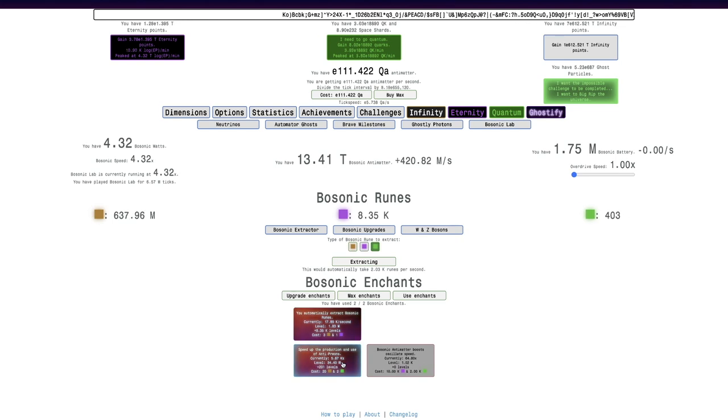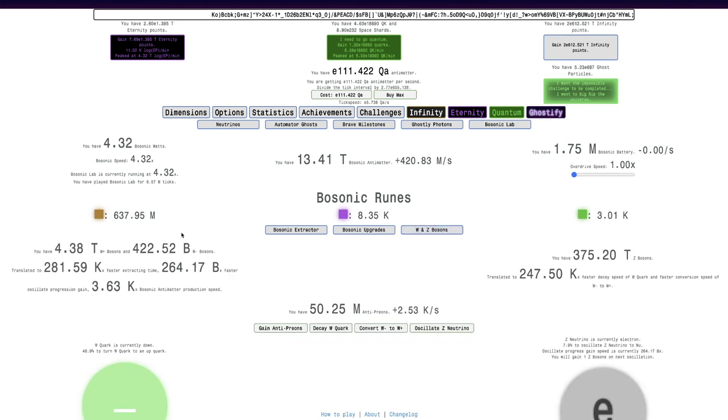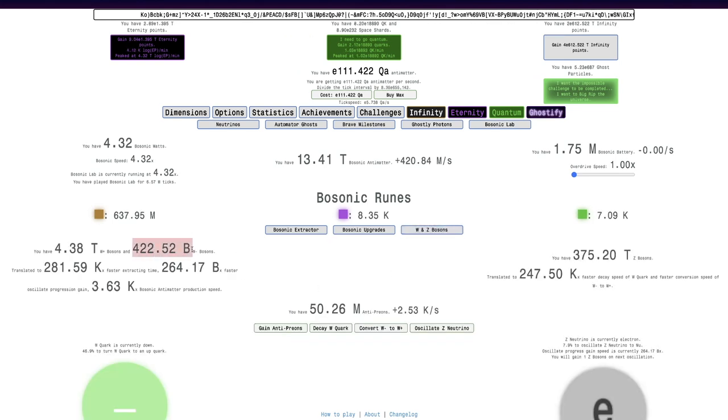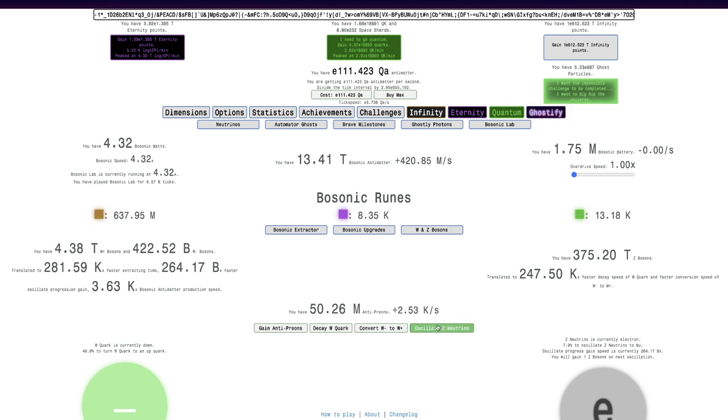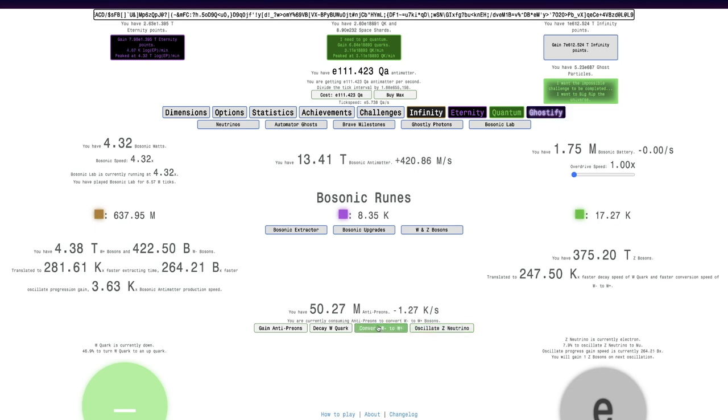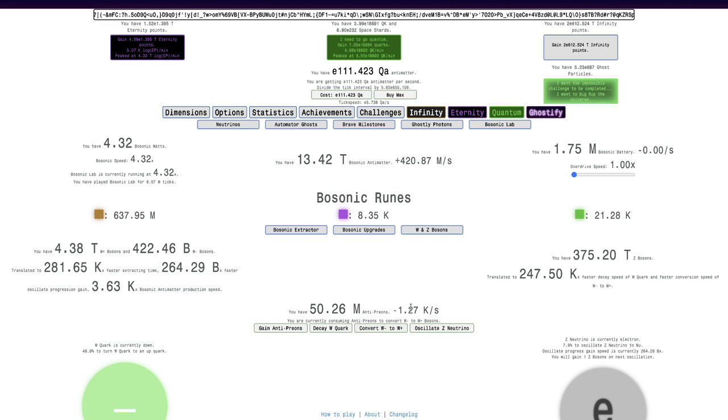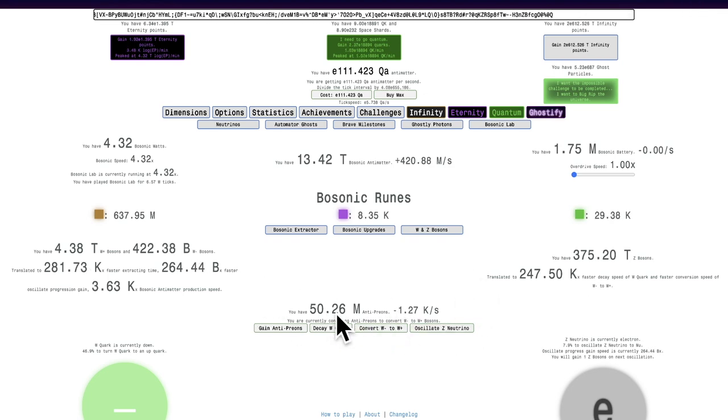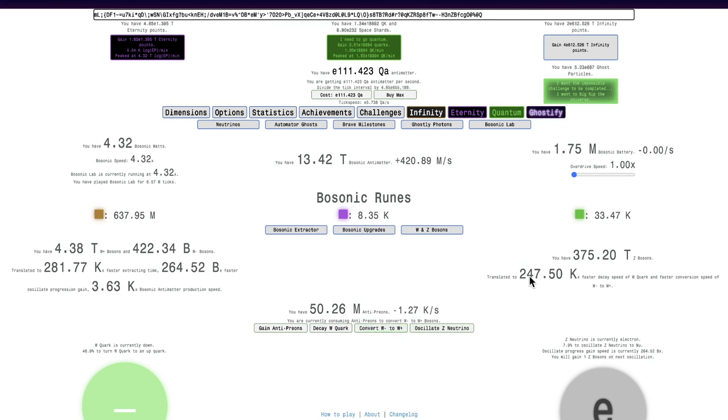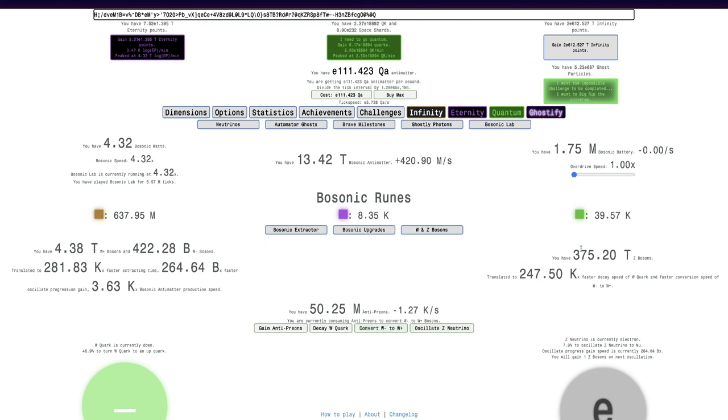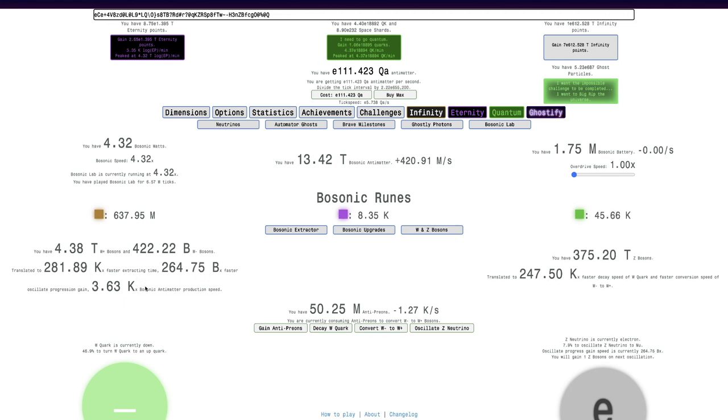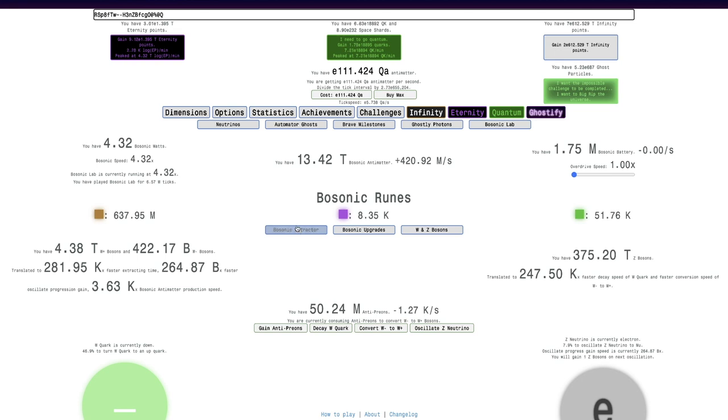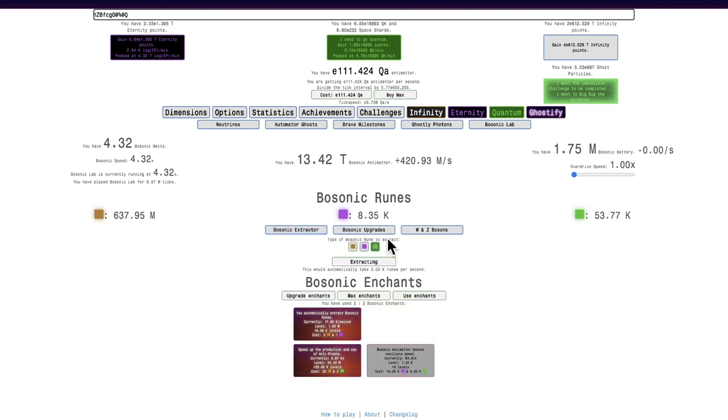I'm just gonna get more levels of these and wait for all of the W-bosons to go away, and then I can... Actually, it's not even converting. That's what it is. I need to convert the W- to W+. Not the other way around. And then I can start oscillating the neutrinos after that. Because I'll have a much faster oscillate progression gain. Hope you like... See you in a bit.